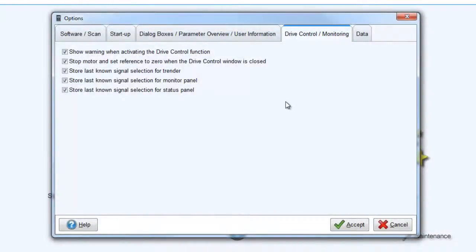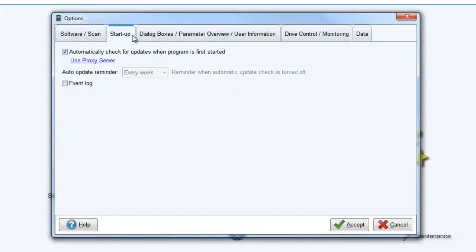Also, in the Options window, you can select if you would like DriveWizard Industrial to automatically check for updates on startup. If this is enabled, then DriveWizard Industrial will connect to Yaskawa's server to check if an update for the program is available. Of course, an internet connection is required for this function to properly work.